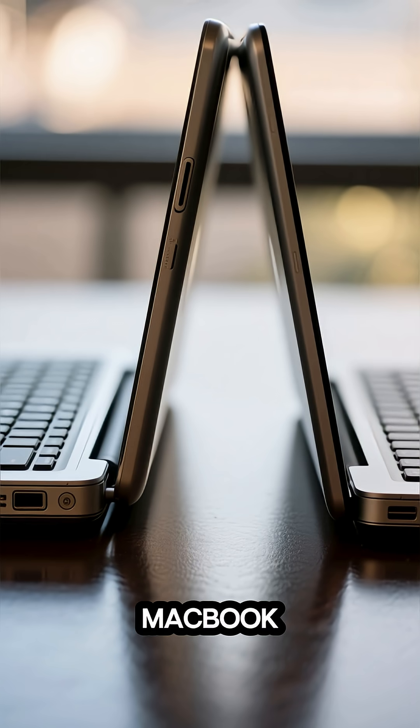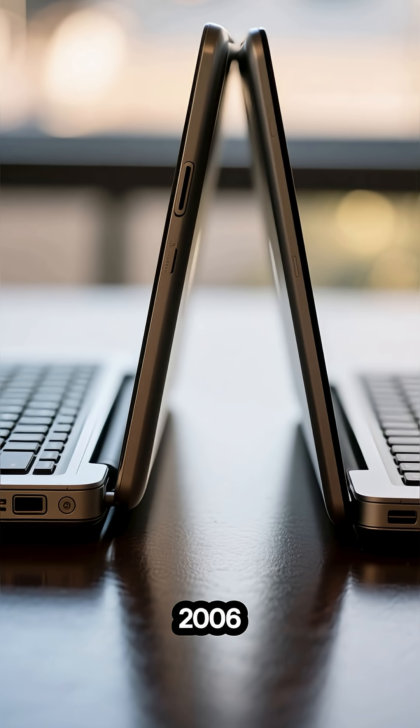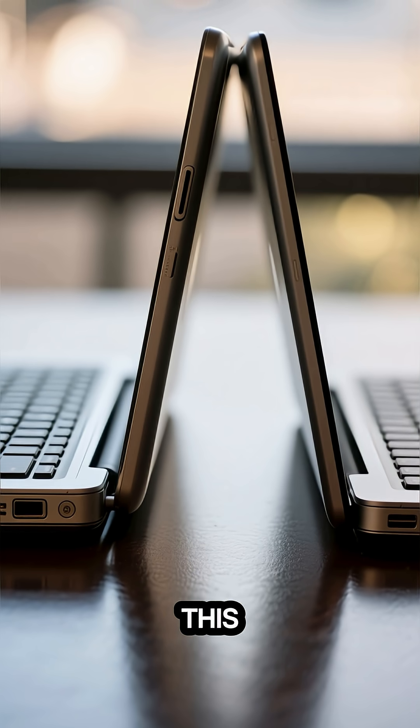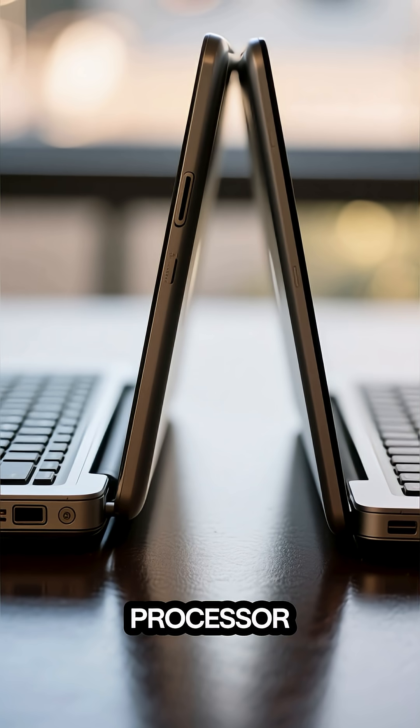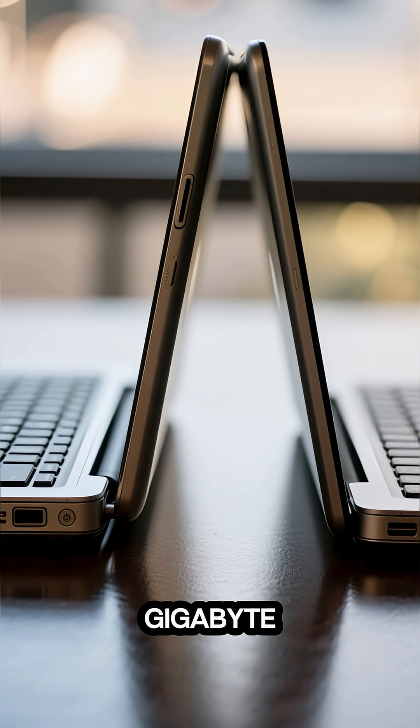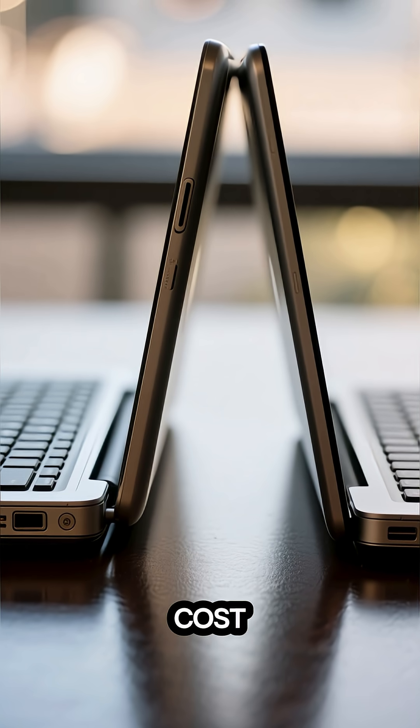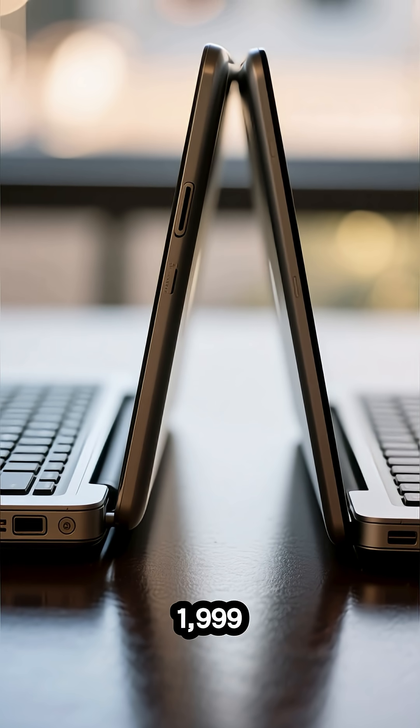The first MacBook Pro was released in 2006 and it looked like this. It had a 2GHz processor, 1GB of RAM and it cost $1,999.